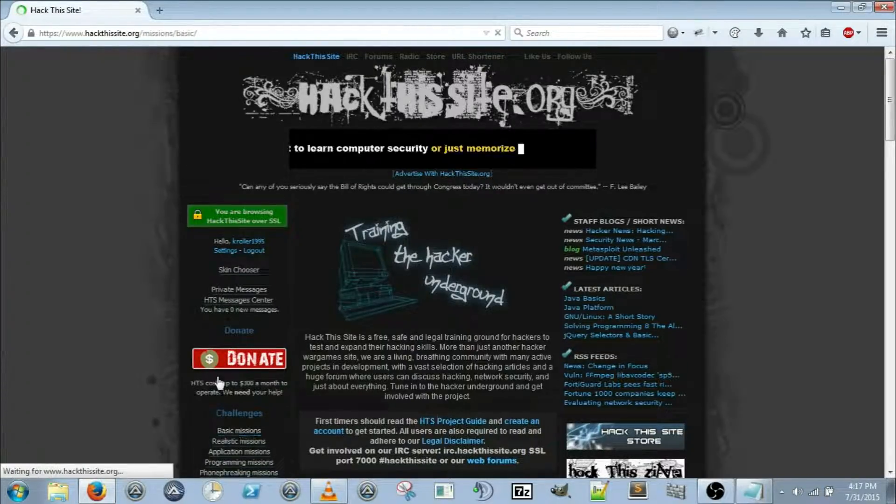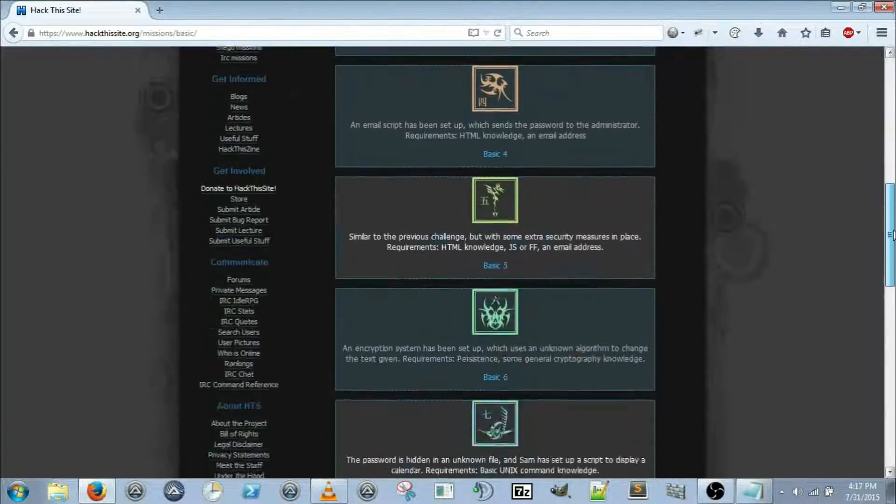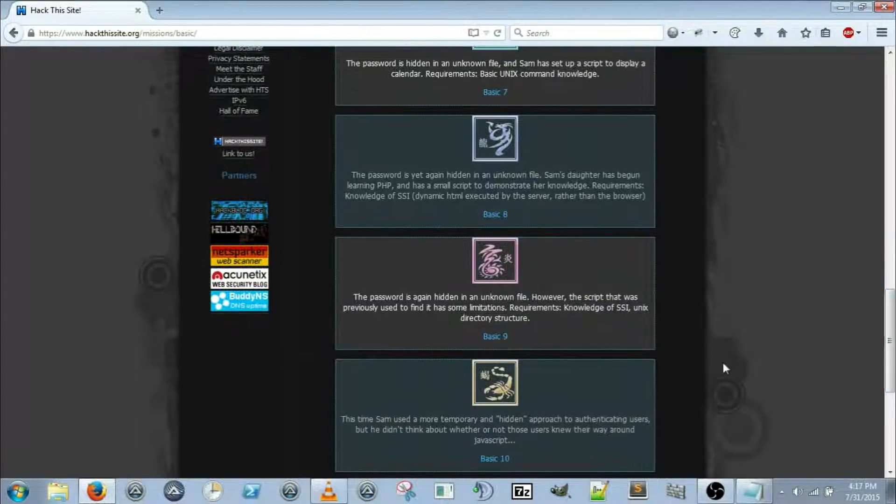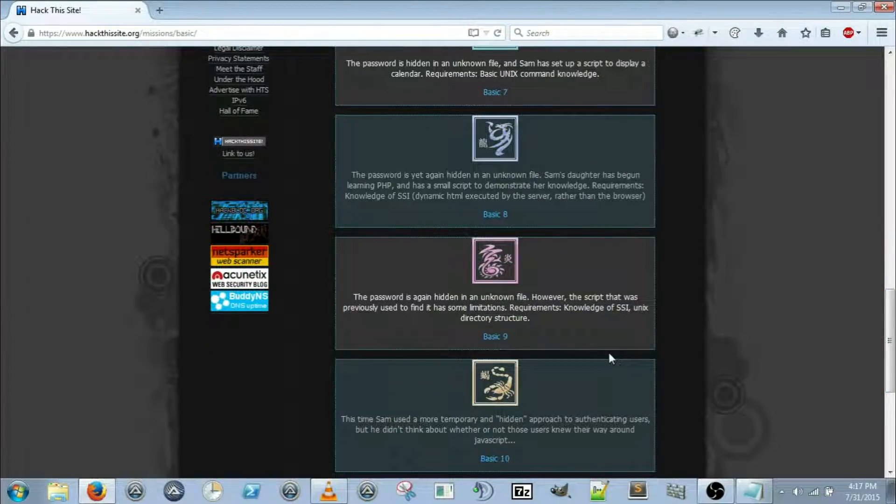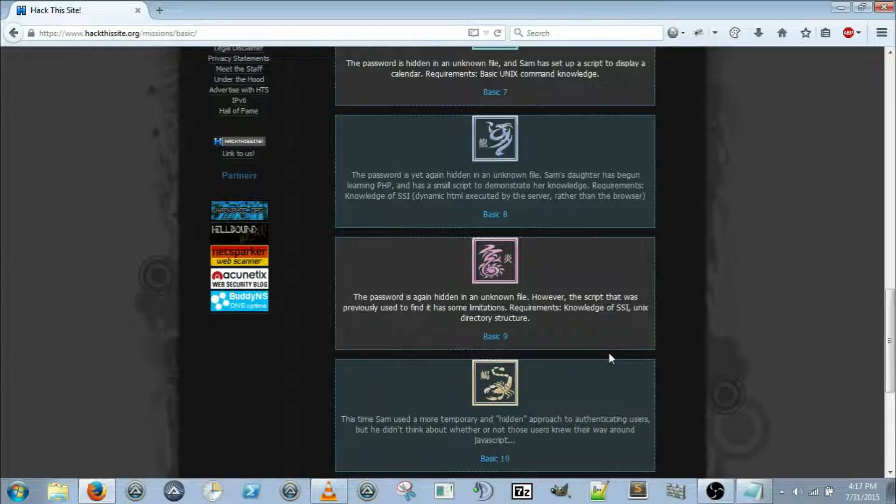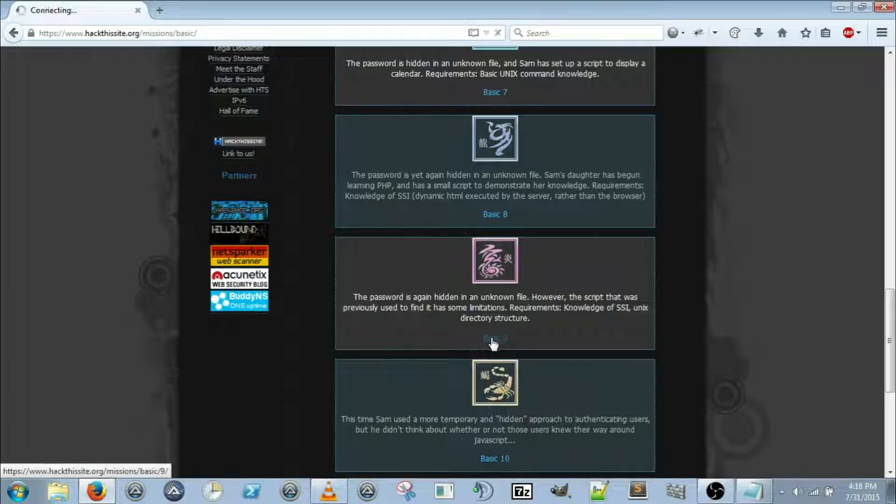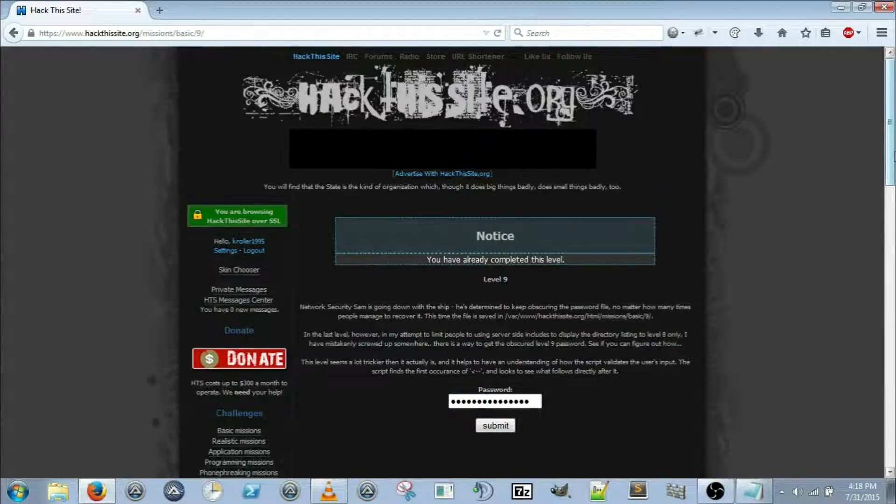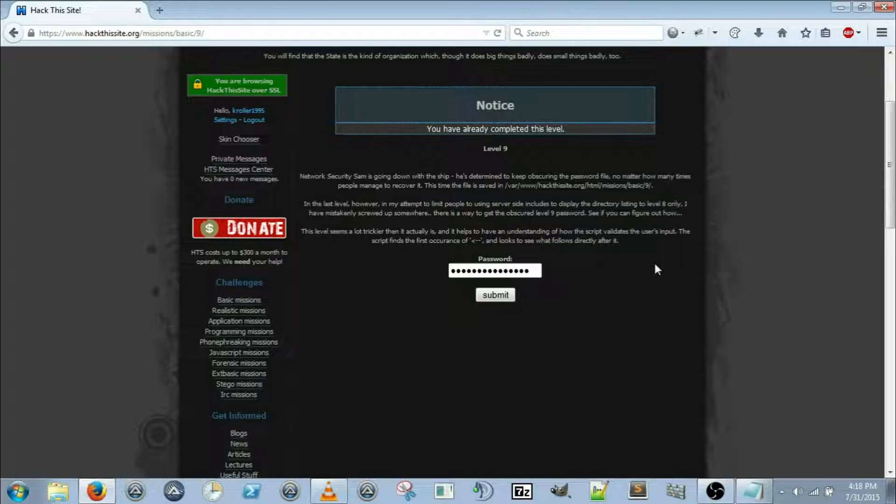Login, basic missions, and basic mission 9. The password is again hidden in an unknown file, however the script that you previously used to find it had some limitations. Requirements: knowledge of SSI and UNIX directory structure.